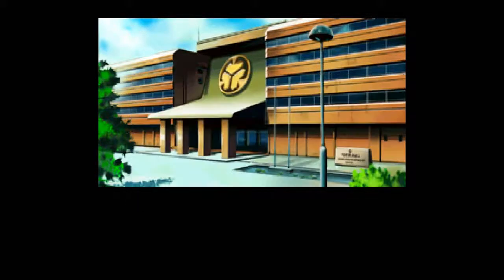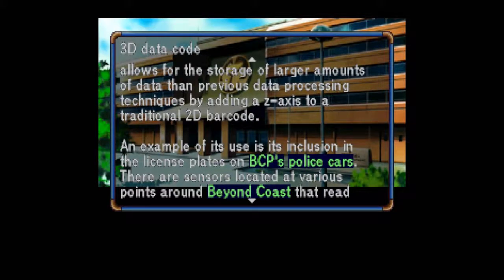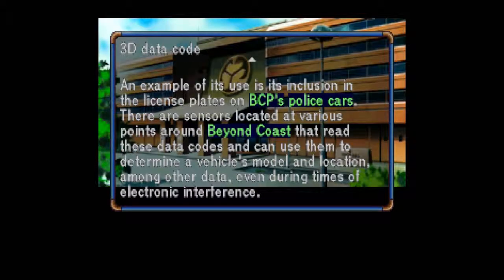3D Data Code: A holographic data encoding method that allows for the storage of larger amounts of data than previous data processing techniques by adding a Z-axis to a traditional 2D barcode. An example of its use is the inclusion of license plates on BCP's police cars. There are sensors located at various points around Beyond Coast that read these data codes and can determine a vehicle's model and location, among other data, even during times of electronic interference.